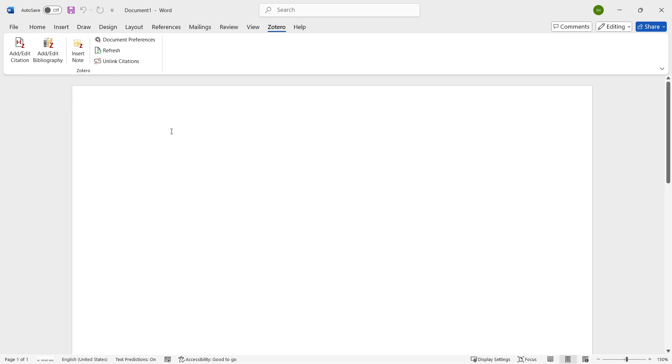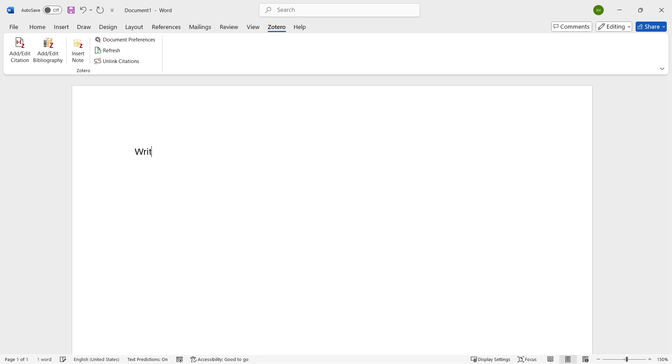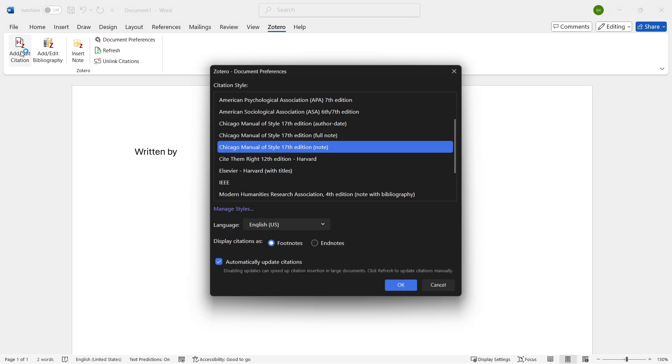Now, to do this, you want to simply click on add or edit citation. I'm just going to click over here and type in 'written by' just to have something in here and then add or edit citation. And then for the first time inside the document, you will have to select what you want to cite with.